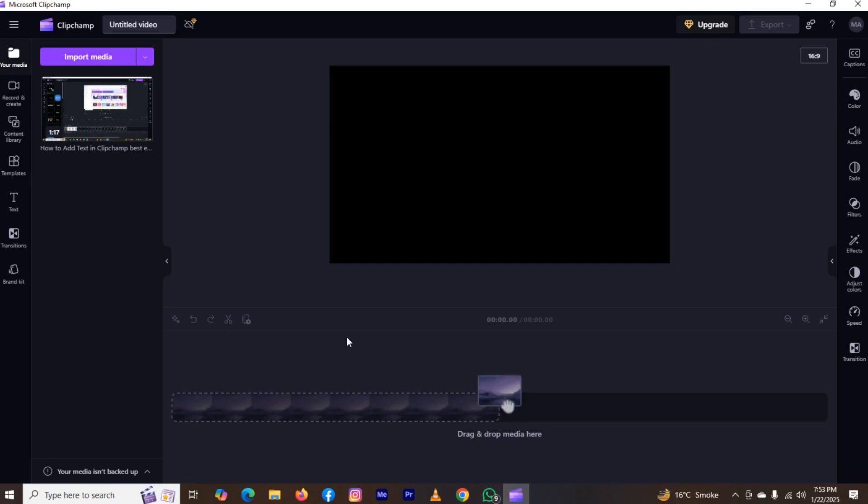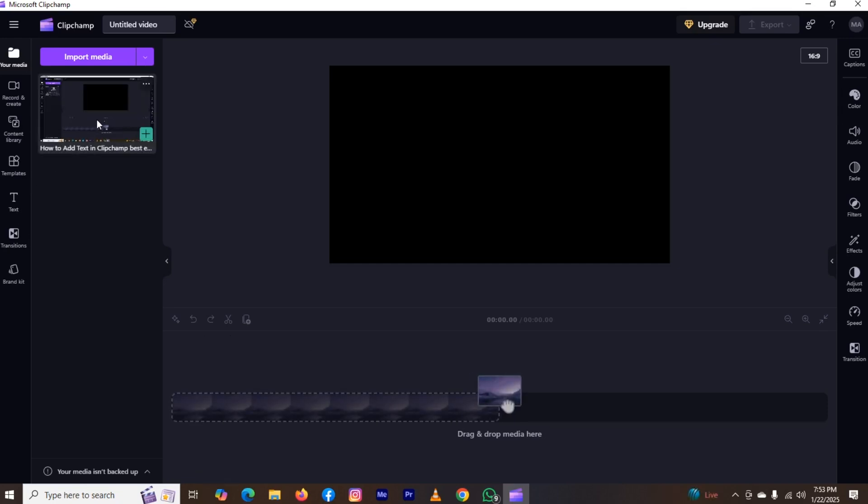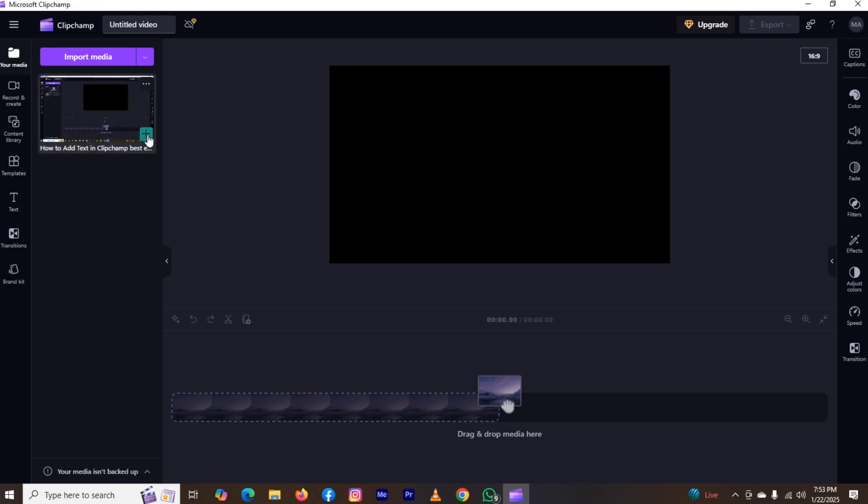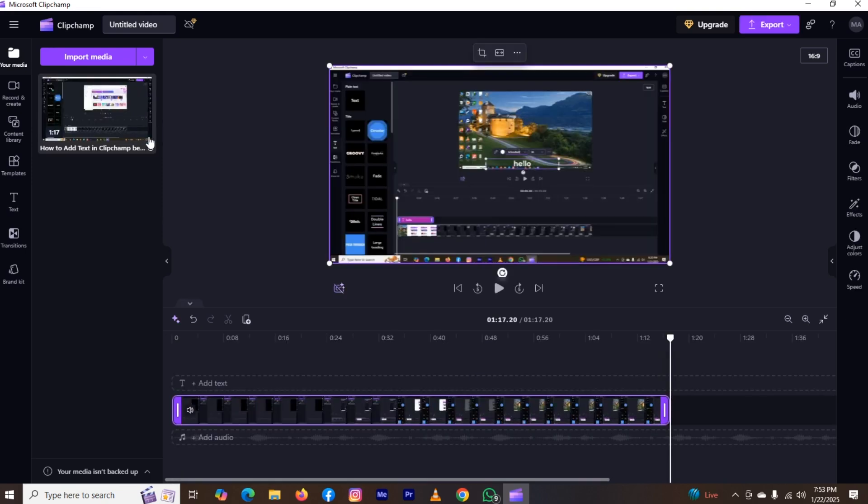The first thing is open your application and import your video. As you can see, I import this video. Now for adding it in our timeline, we need to take our cursor on the video and click on this plus icon. Now the video has been added in timeline.